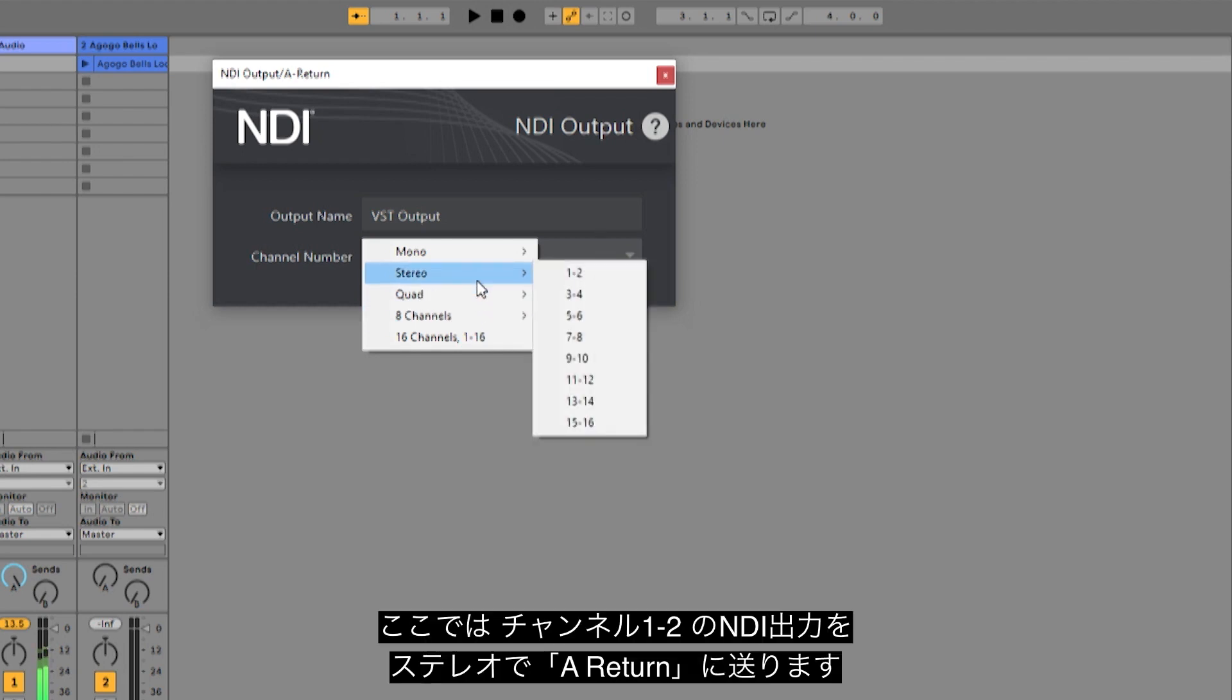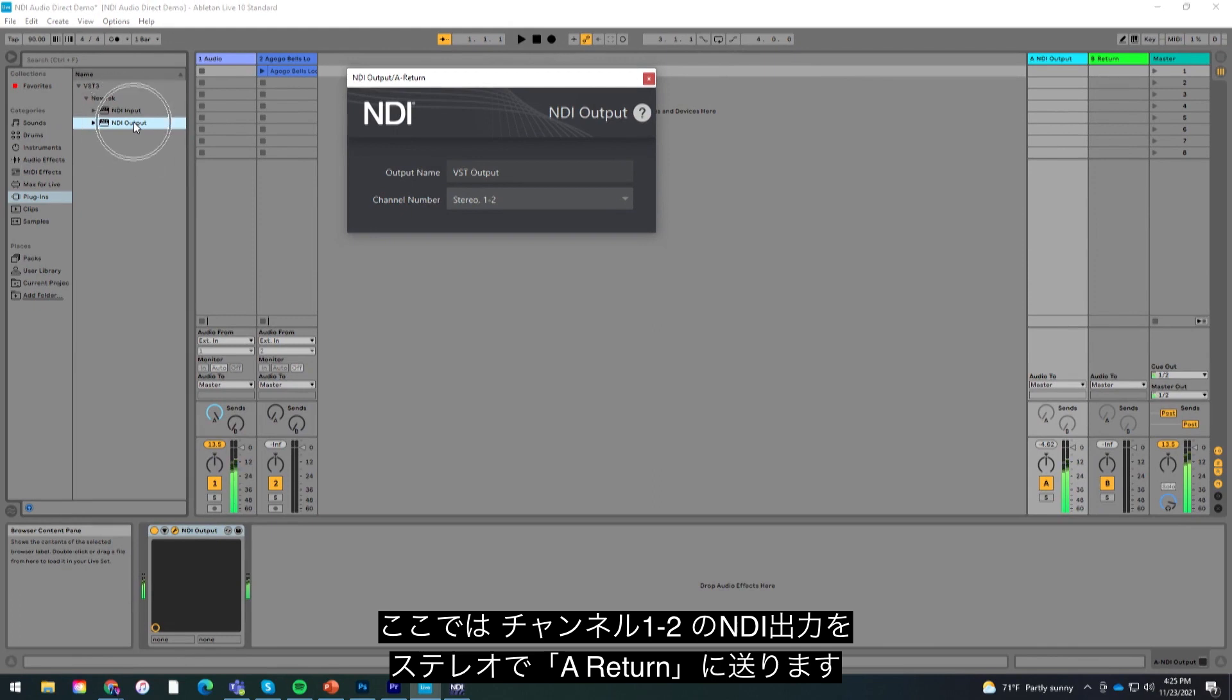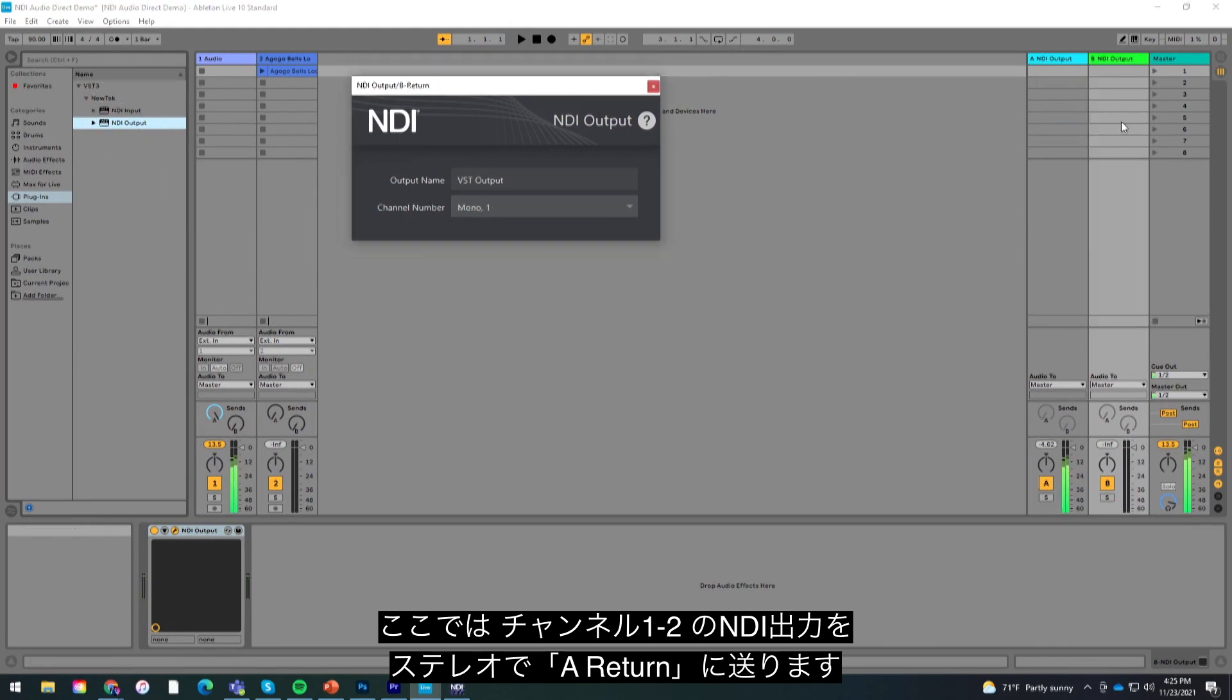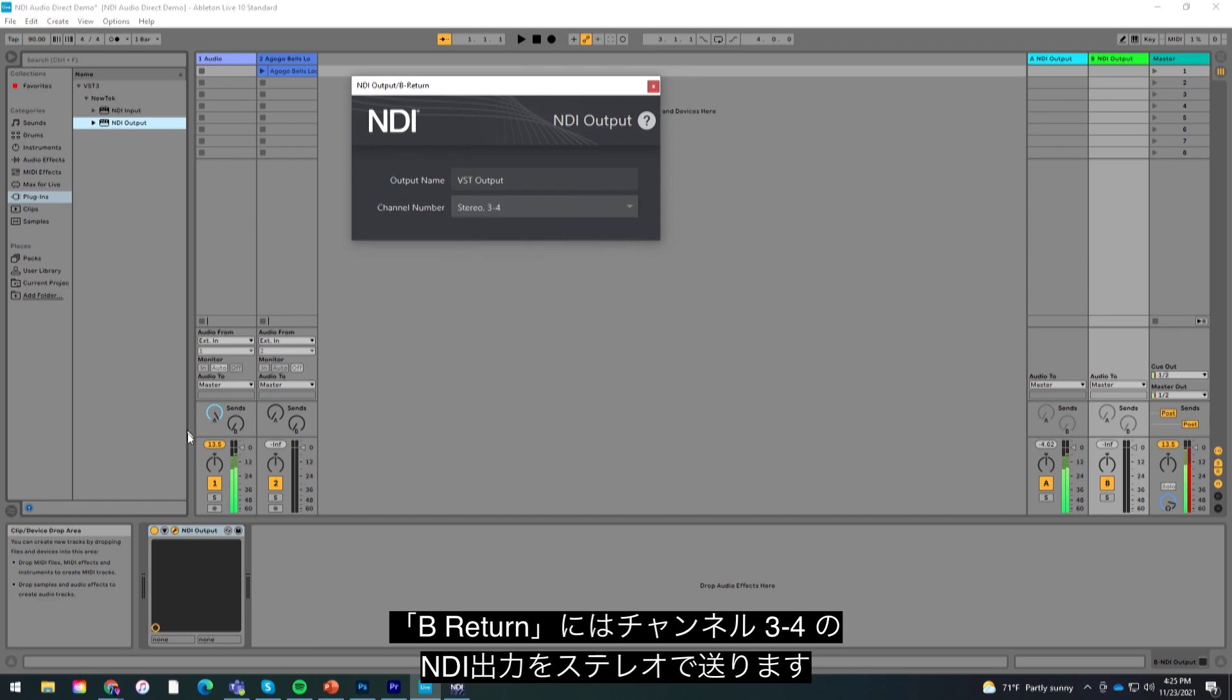For this example, I will send one stereo channel to return A with NDI output set to 1 and 2 and another channel to return B with NDI output set to 3 and 4.